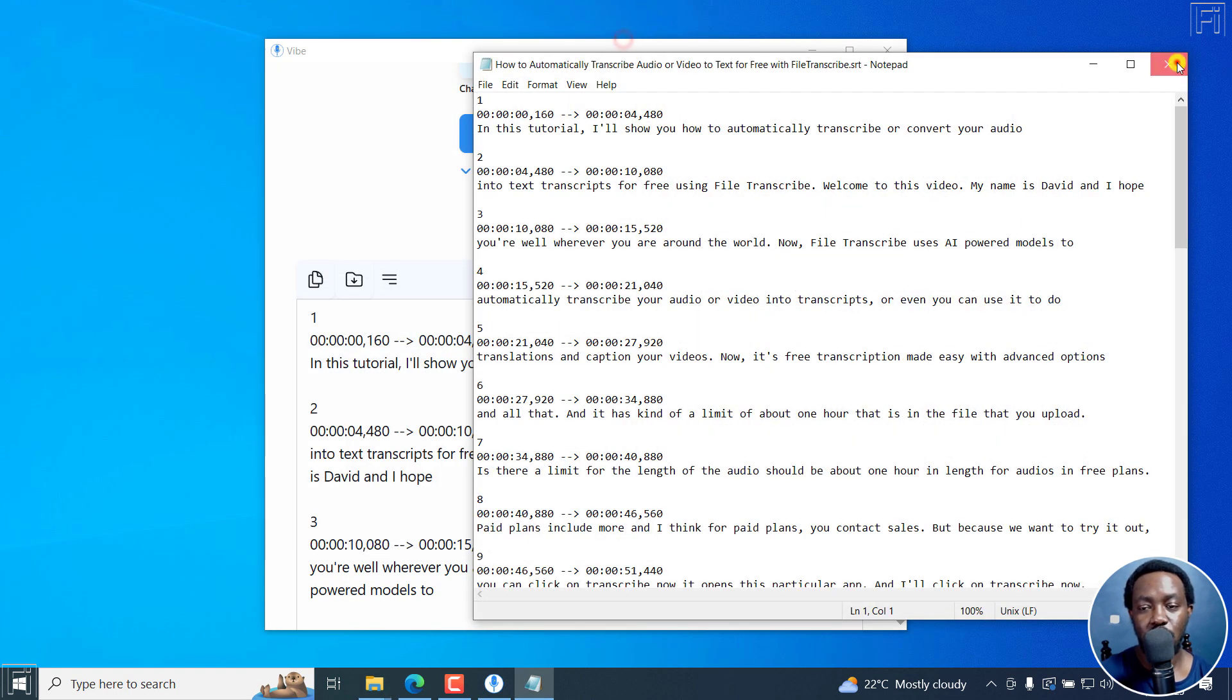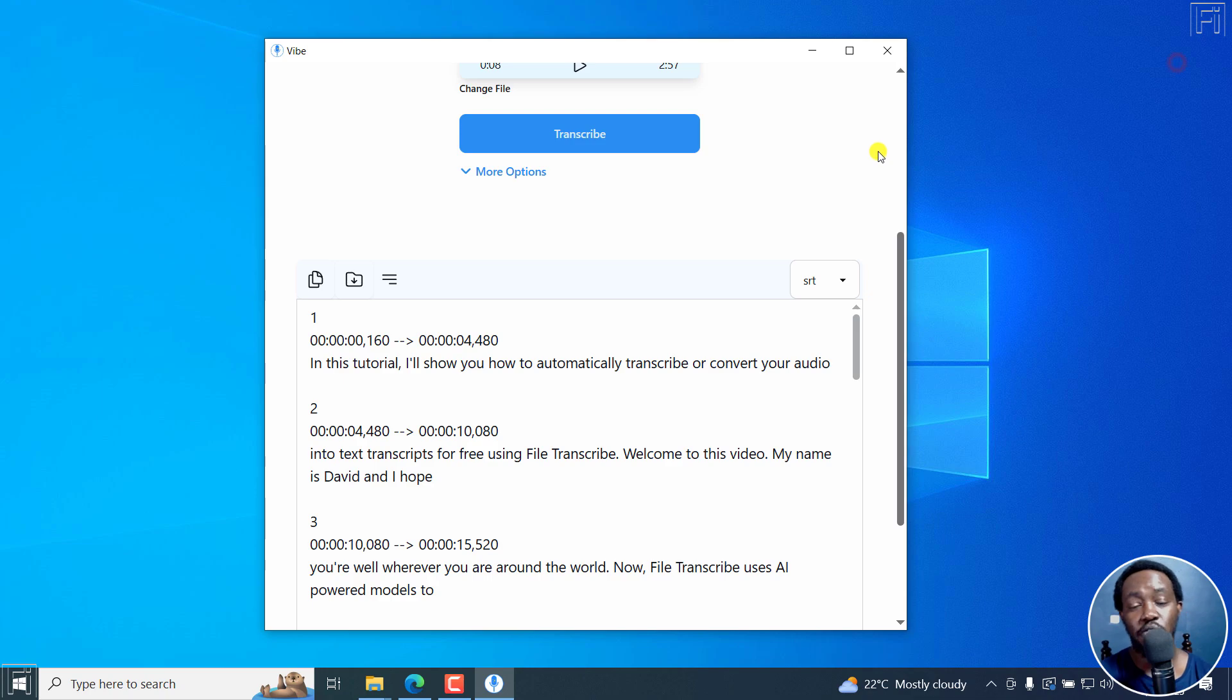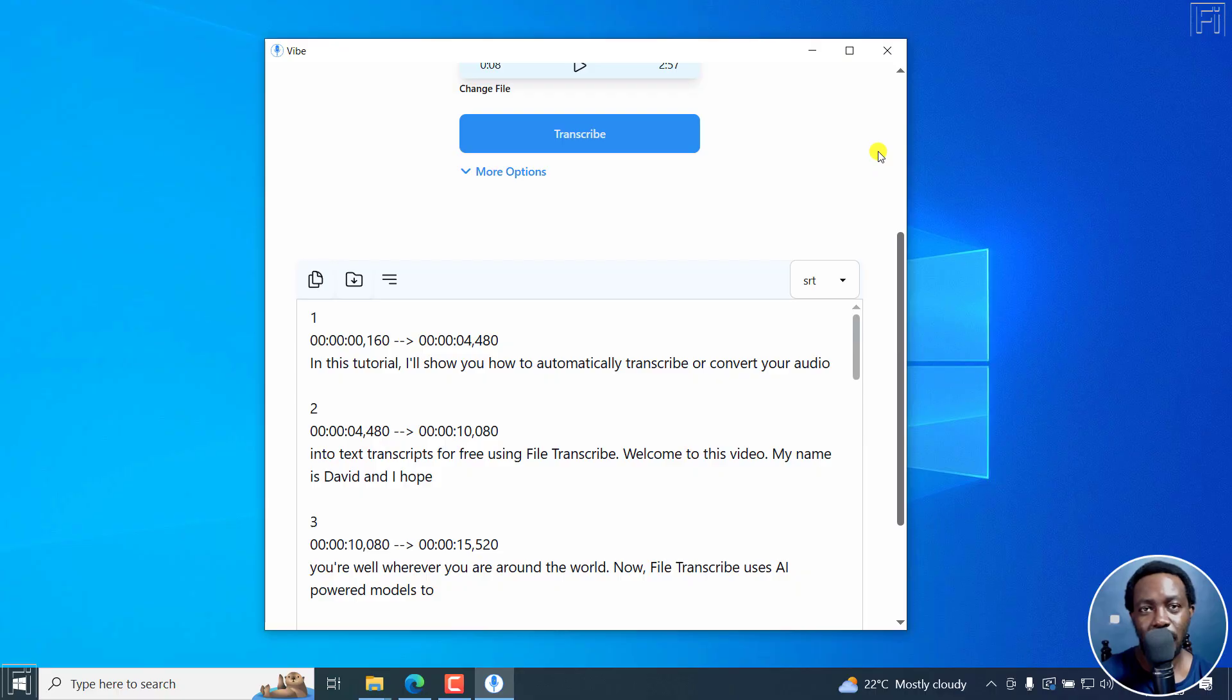But that is how you can use Vibe to automatically transcribe your audio or video files for free using OpenAI's Whisper in Vibe. That's it for this video. I hope it's of value to you. Thanks for watching.